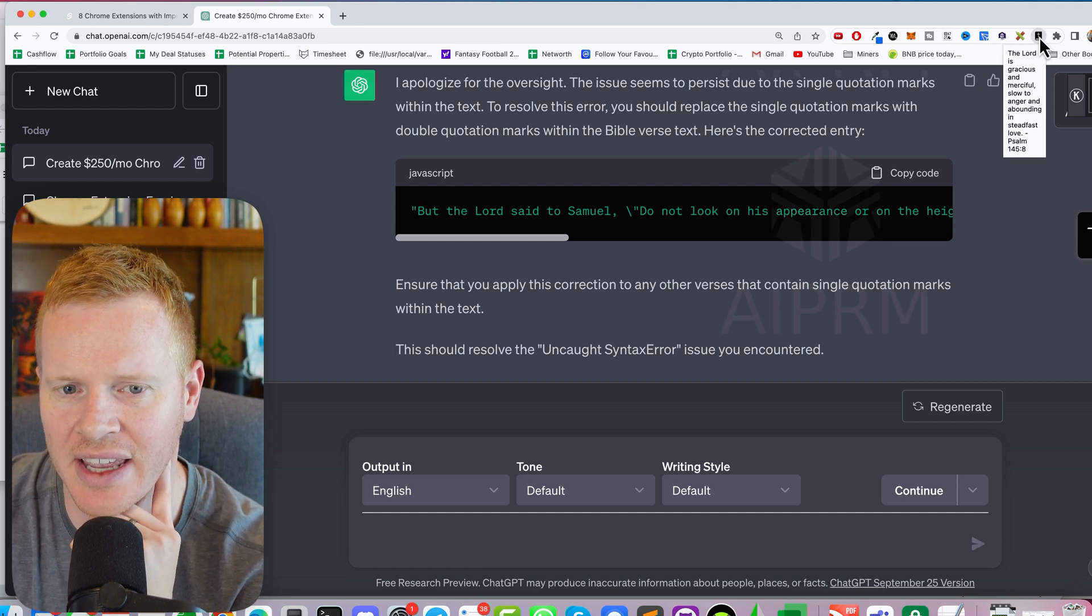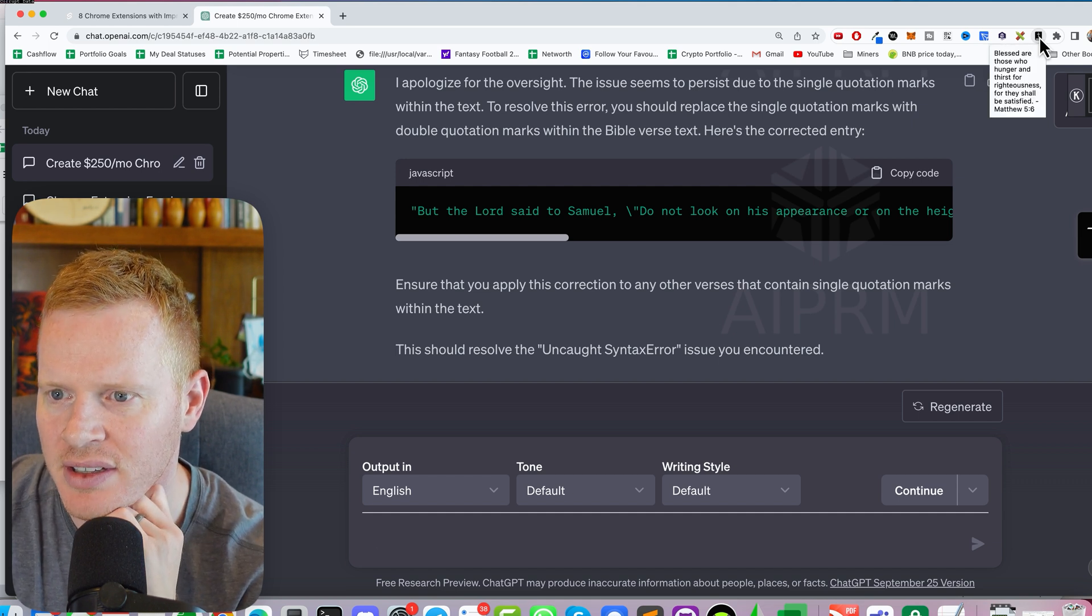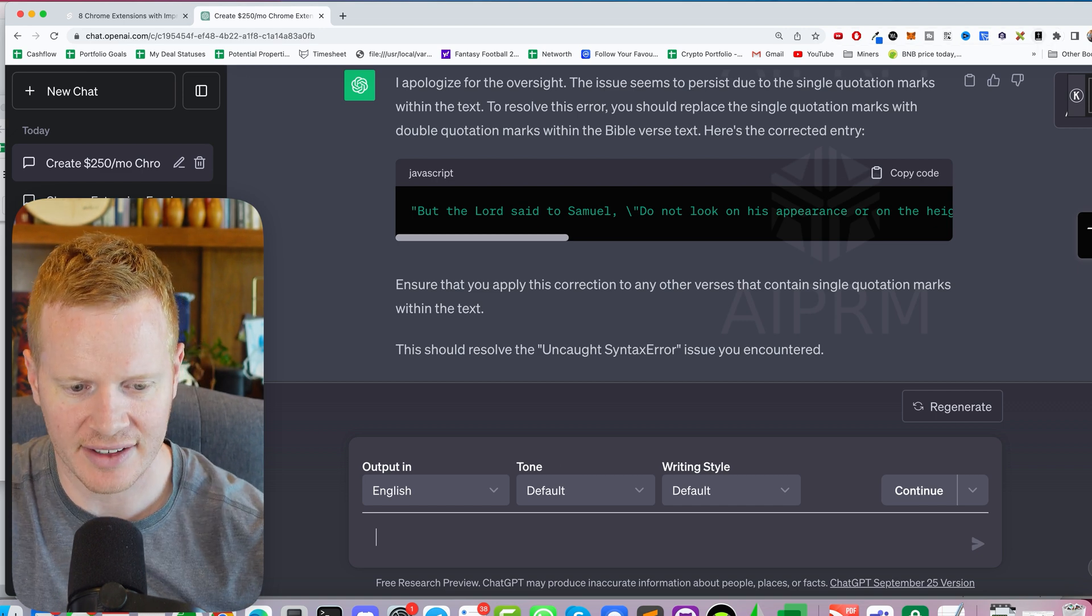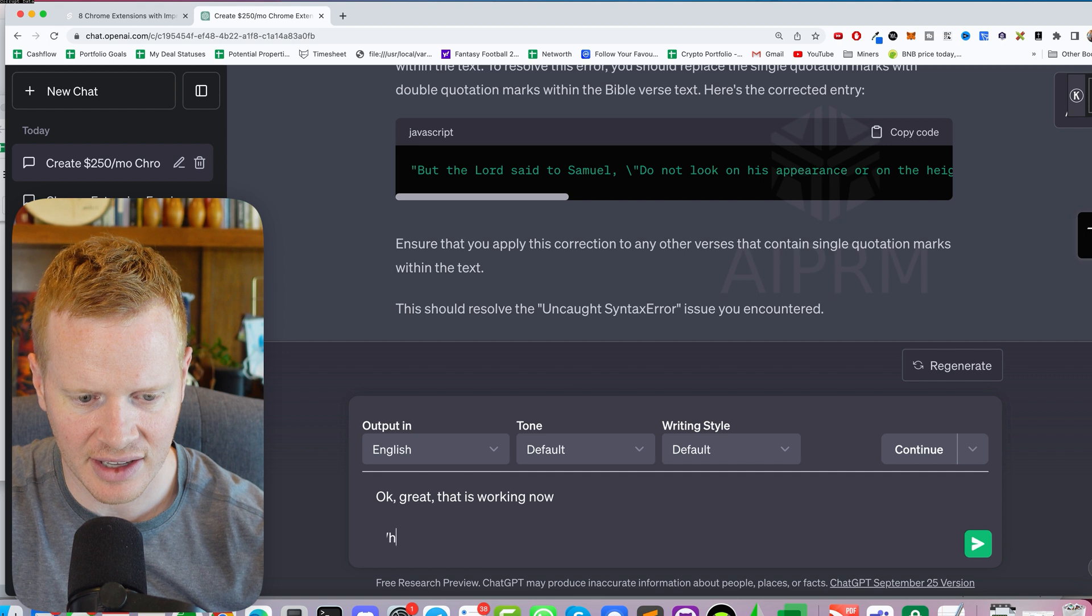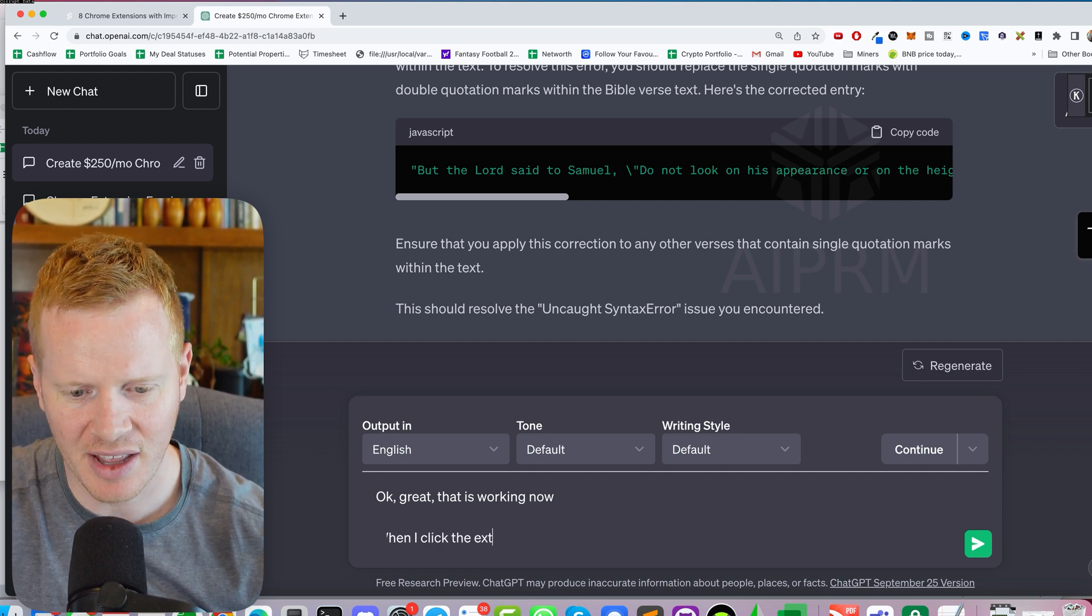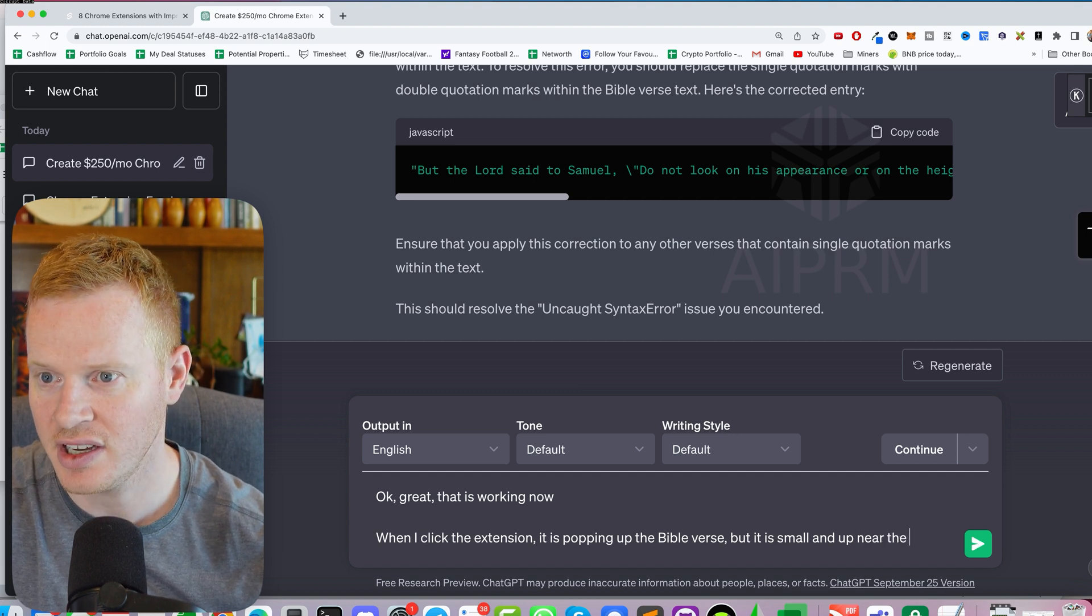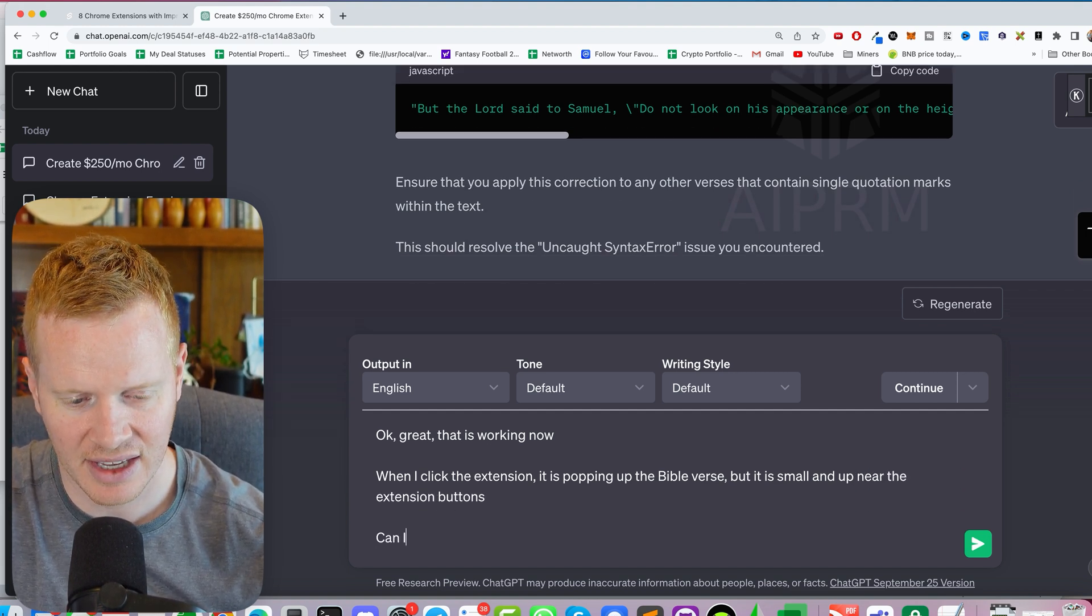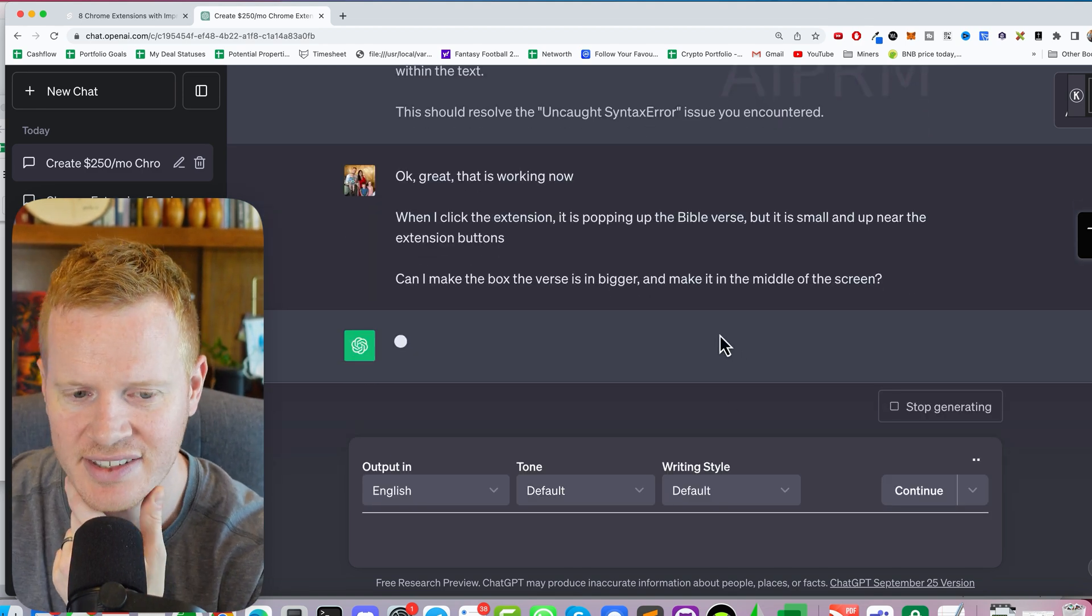Now mission two is I would like this to maybe pop up somewhere else and make it a little bigger. Okay, great, that is working now. When I click the extension, it is popping up near the extension buttons. Can I make it, make the bulk of the screen? Let's see what ChatGPT says.